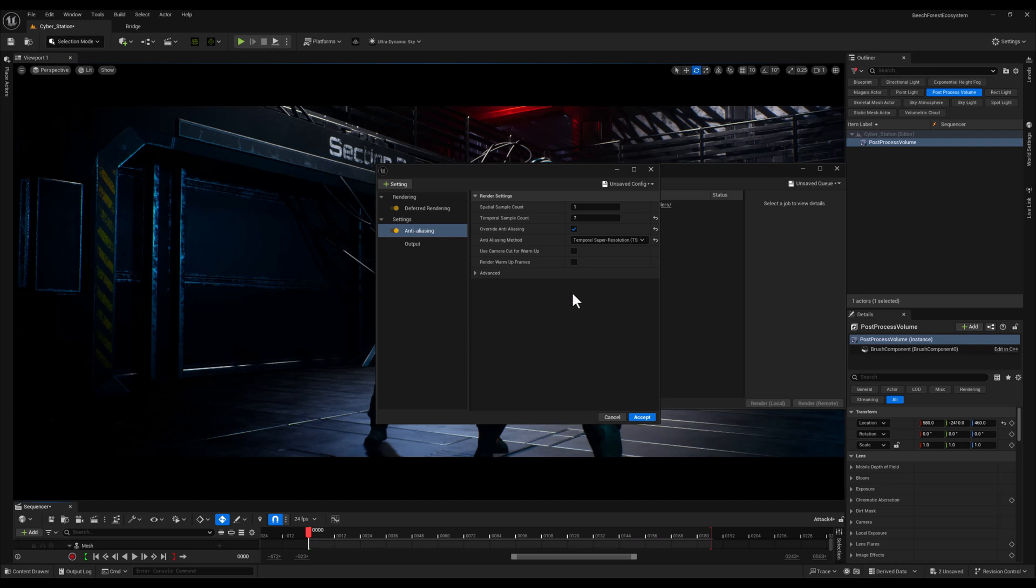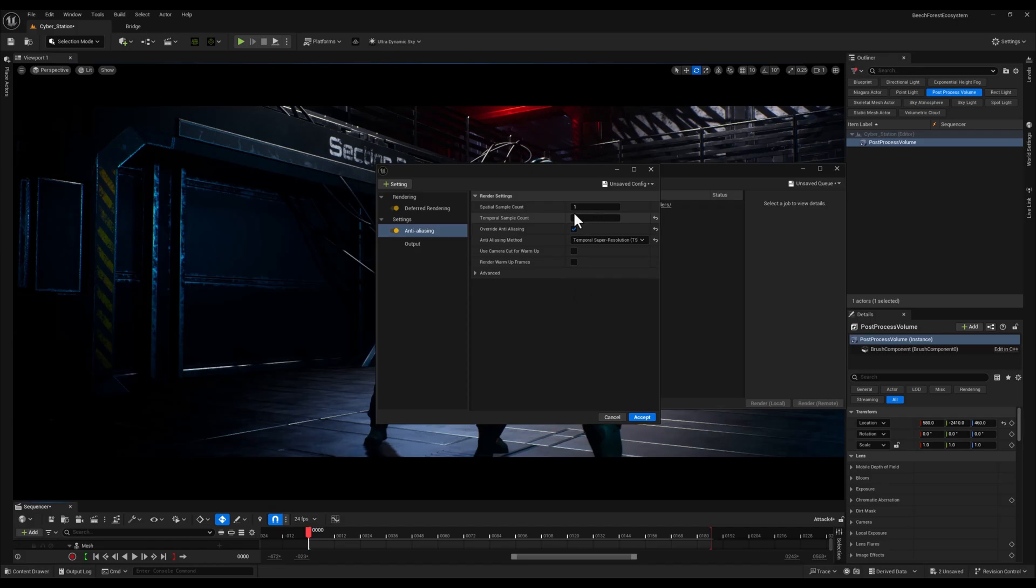Now when it comes to spatial and temporal sample count there are lots of guides out there suggesting different combinations like 2 and 16, 8 and 8 or other values. But after experimenting with various setups I've personally found the best results with 1 for spatial and 7 for temporal. It's important to note that increasing these values doesn't always guarantee better renders. In fact sometimes higher values can unnecessarily increase render times without providing noticeable improvements in quality.